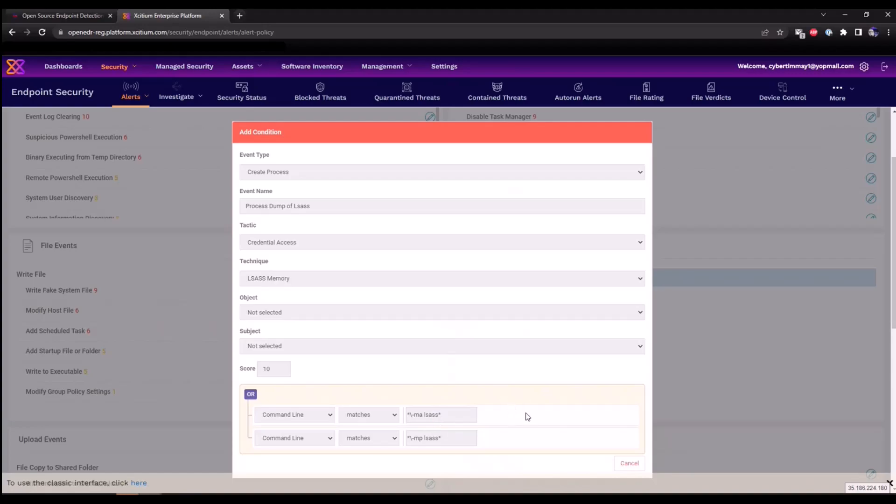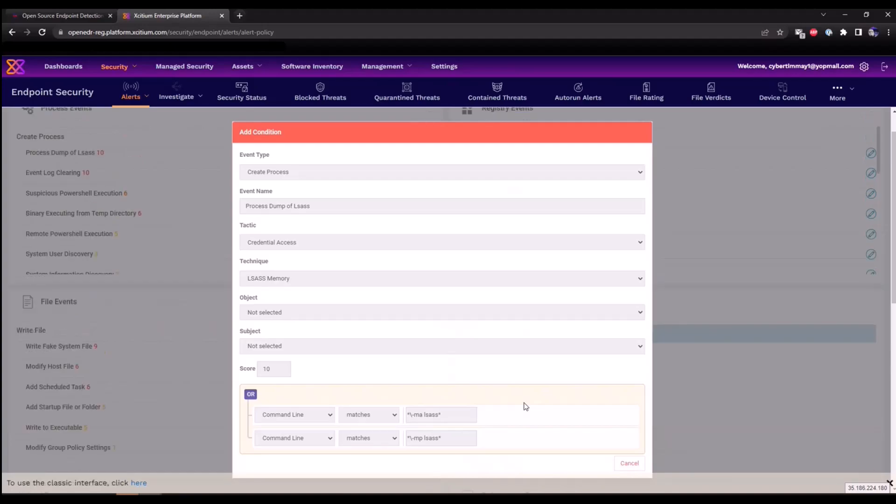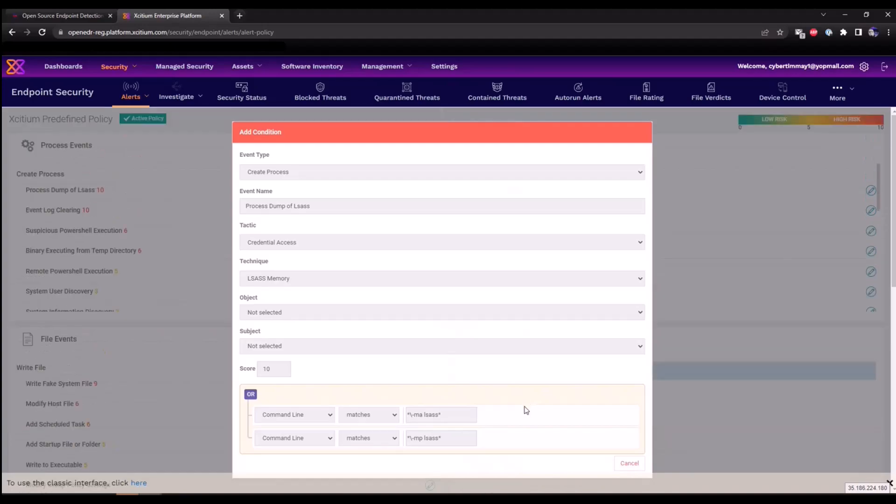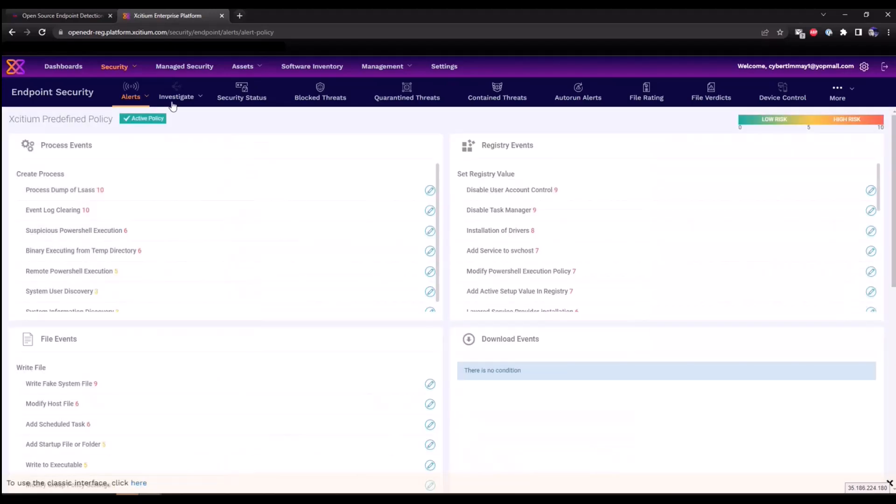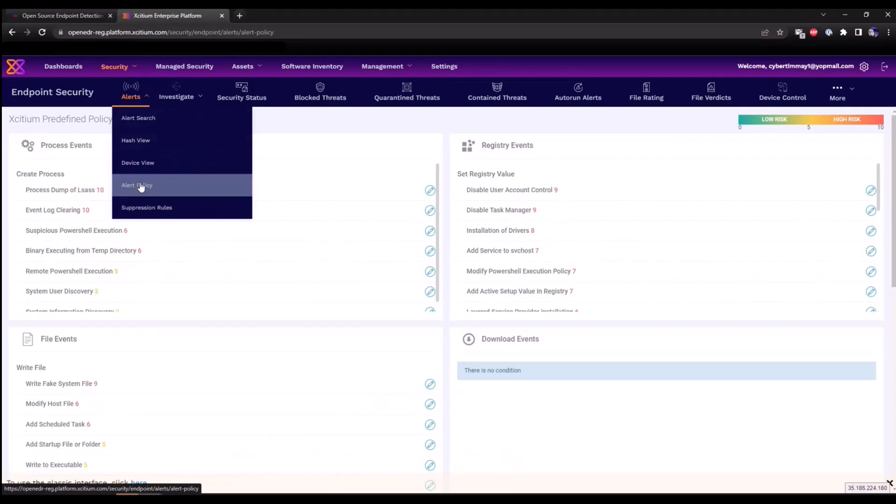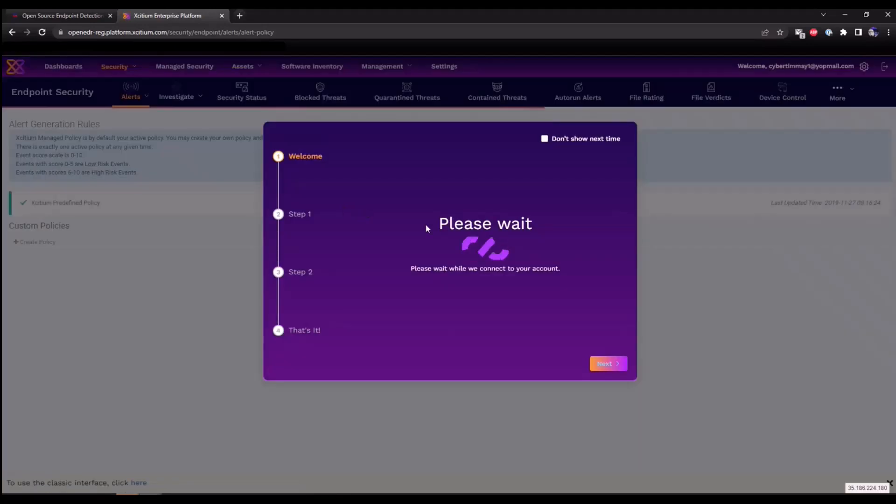Now these rules can be modified. We can add additional rules as well. You can generate your own policy. For testing purposes, these are read-only within this predefined policy set, but you can create your own policies as well. Let me just show you how to do that if you go back into the alert policy.